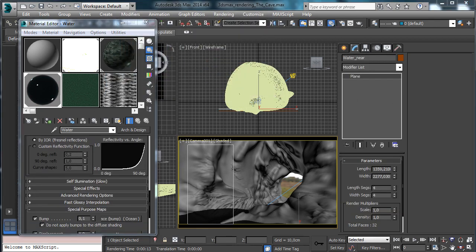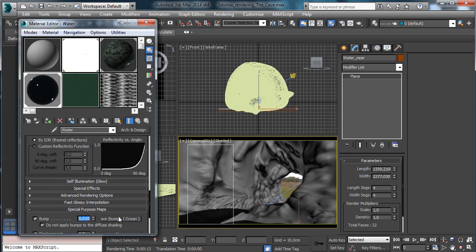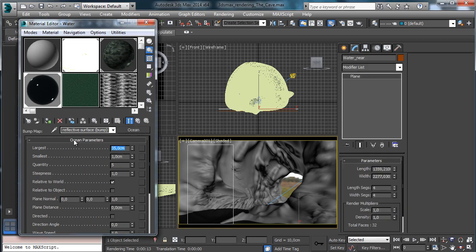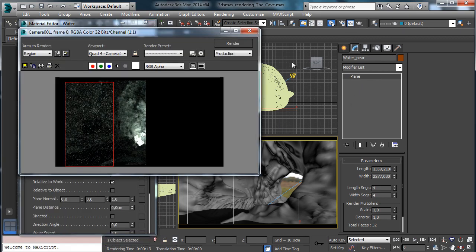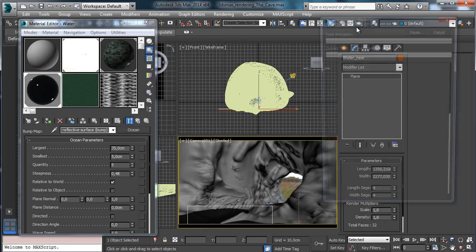We also need to change the bump a little bit. Let's go to a really low amount of bump. We need to tweak the scaling too — I'd like to have bigger, larger waves, and the smallest ones will be bigger too. I'd like a little bit less detail. We have the water on this part and we can see how it is looking.